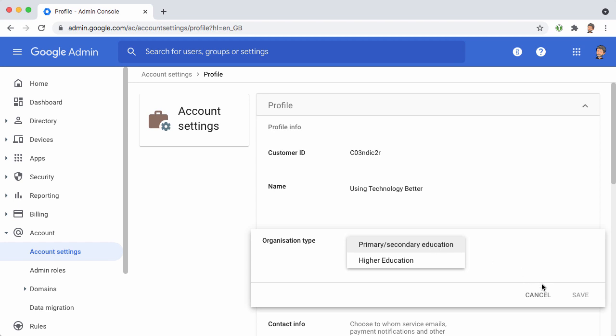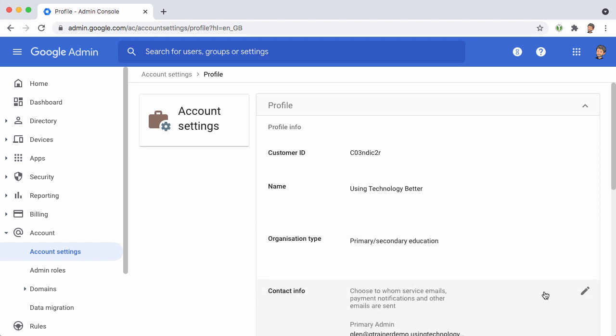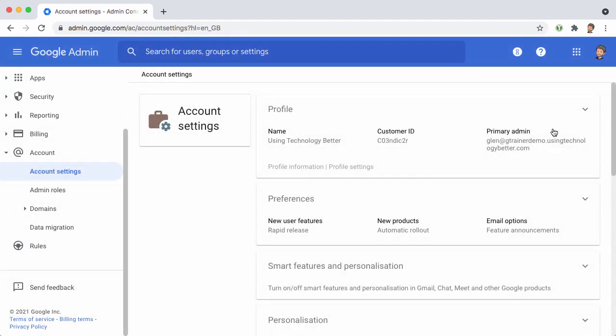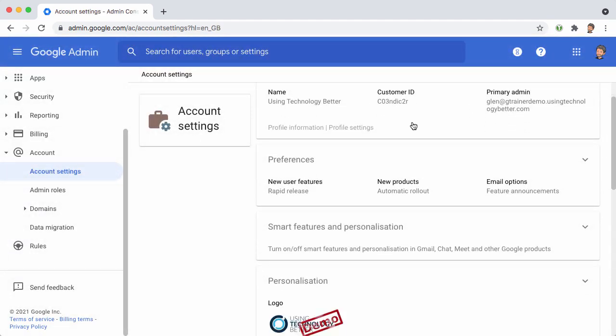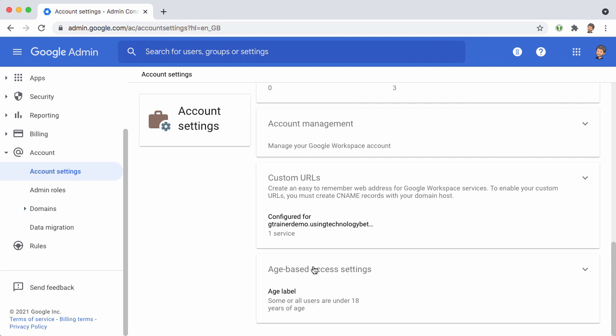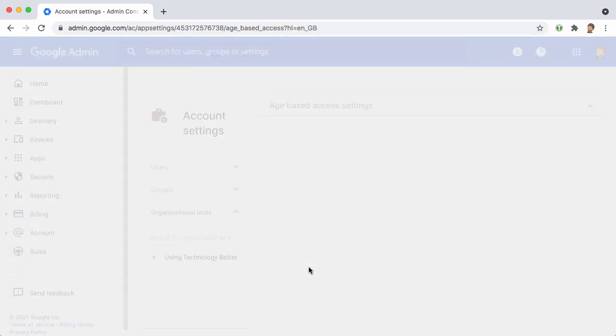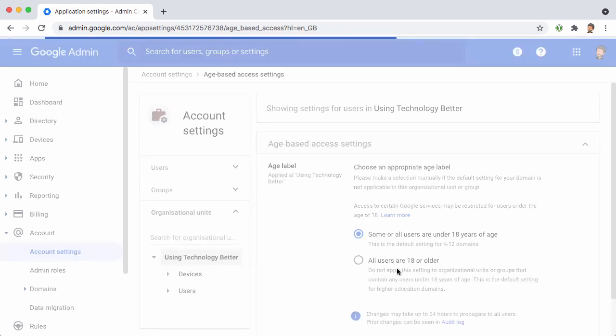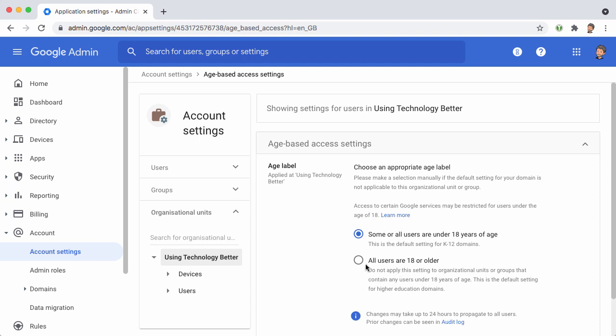If you've selected that, then you can come back up to the main Account Settings page. When you scroll right down to the bottom under Age-Based Access Settings, at the left of this main panel you can select the organizational unit. We're going to select the top-level one here and specify that by default all users are 18 or older.